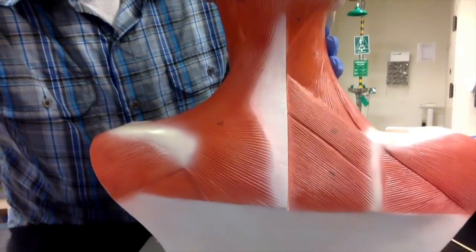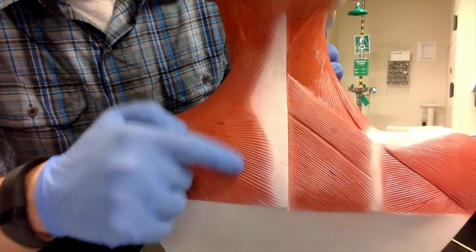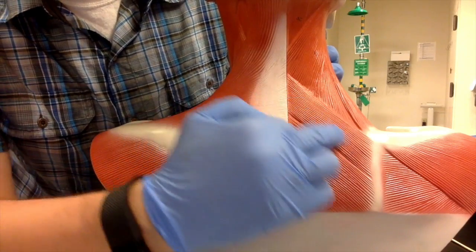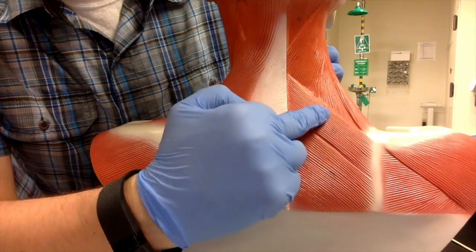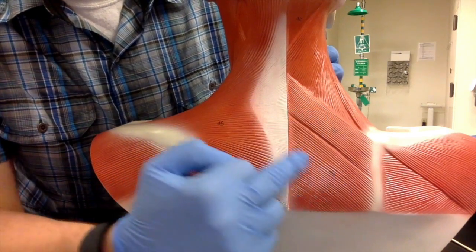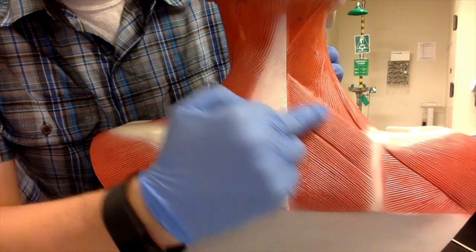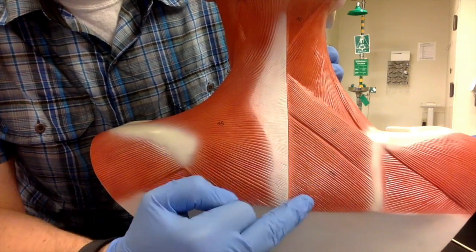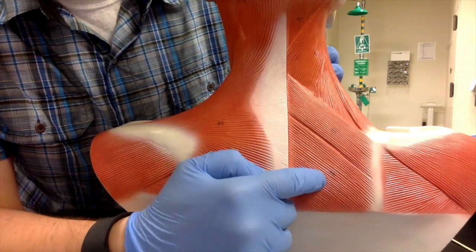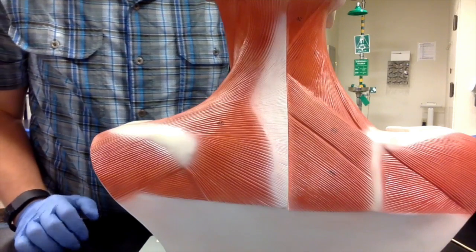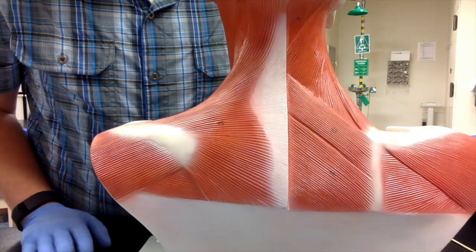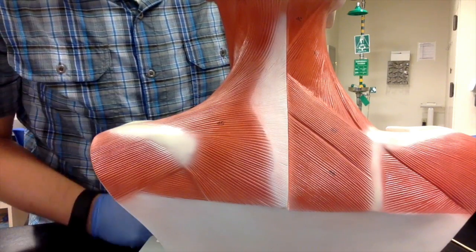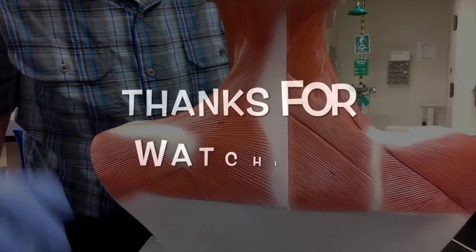If we take a look right here, we have the trapezius, and then on the deep side we have rhomboid minor over rhomboid major. Rhomboid minor is a little bit thinner, and the thicker one is rhomboid major. I did skip teres major, but we will cover that in another video with the rhomboids.